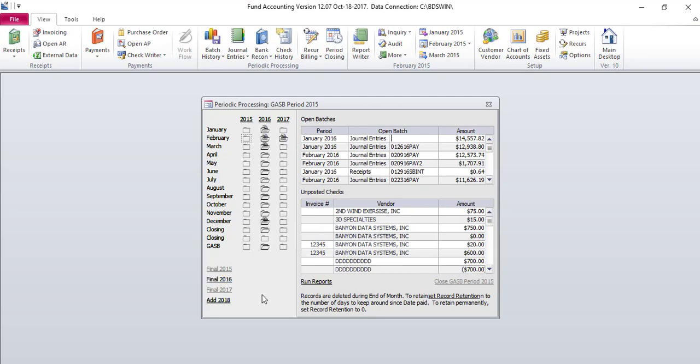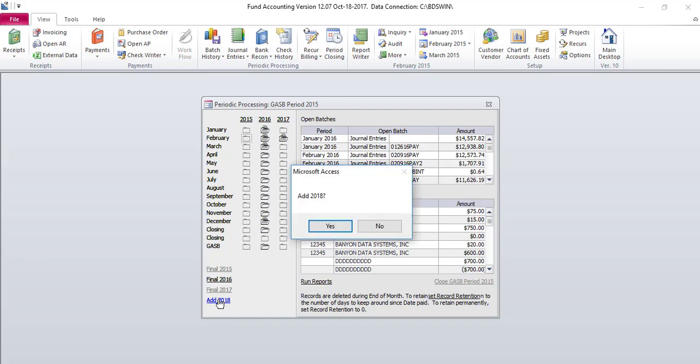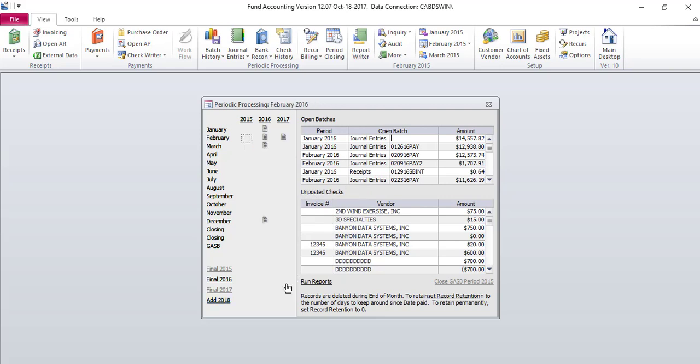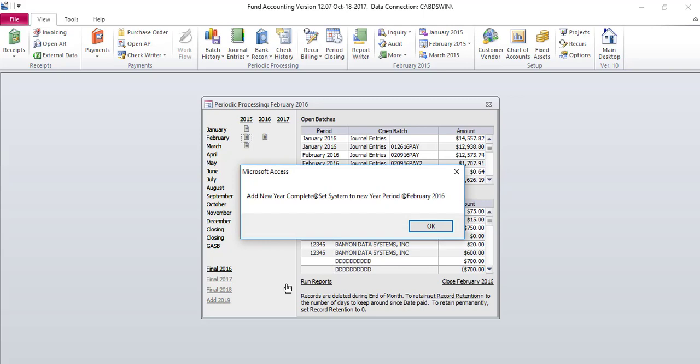To continue adding your new year, you will click Add 2018. A pop-up message will come up asking if you wish to add 2018. Click Yes. A pop-up message will come up indicating the new year has been added. Click OK.